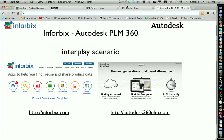I'm going to demonstrate how Autodesk PLM360 and Infobix can interplay together. Autodesk PLM360 is the new cloud PLM application available from Autodesk. Infobix applications allow you to find, reuse, and share product data. So what I'm going to show you is how these two cloud applications work together.